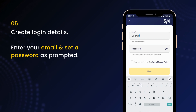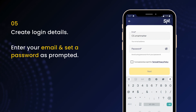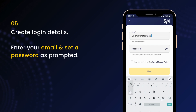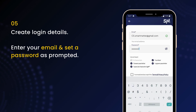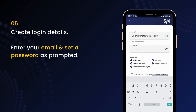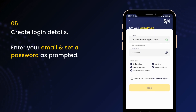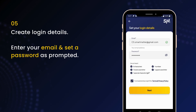On the next screen, enter your email address and create a secure password. Your password must be at least eight characters long, and include upper and lower case letters, a number, and a special character. You can enable biometric login or set a PIN for quicker access later. Make sure that your email address is correct and tap Next.